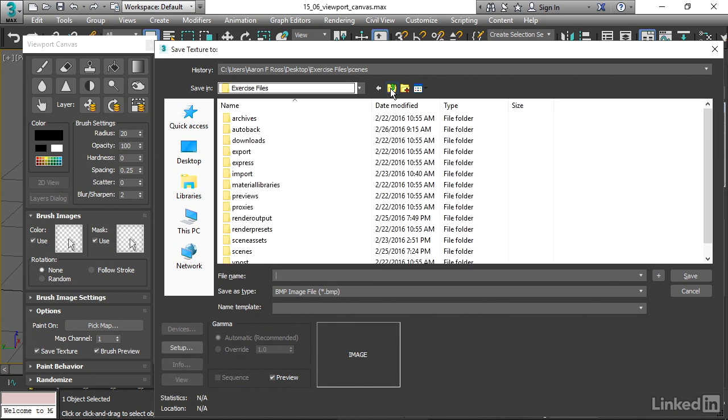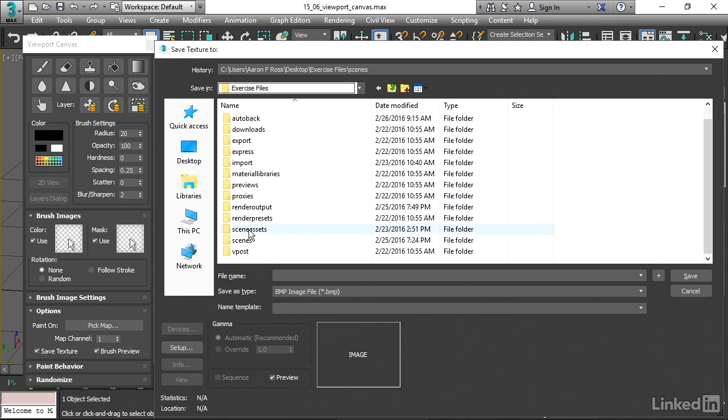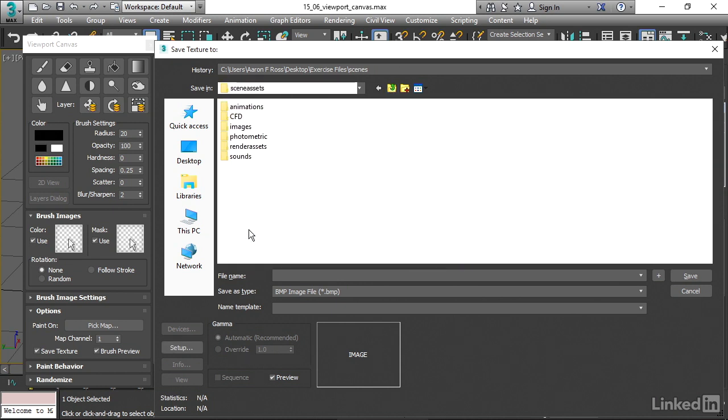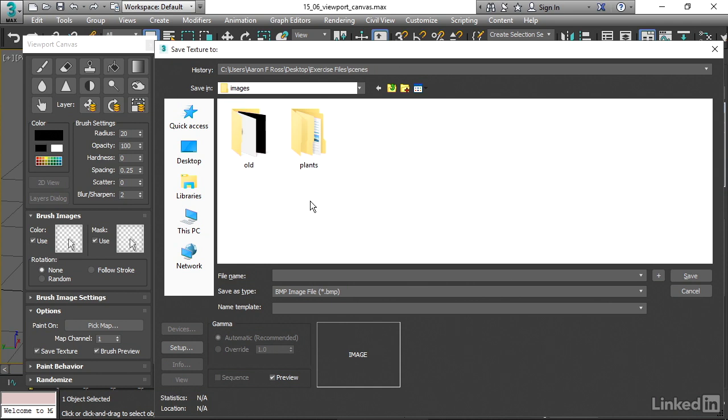We'll need to manually navigate to there. I'll go up one level in my project. Here we go, Scenes Assets, Images. And if you want, you can just drop it in here directly or you could create a subfolder within here. I'm just going to put it directly into that Images folder and I'll call it Viewport Canvas.